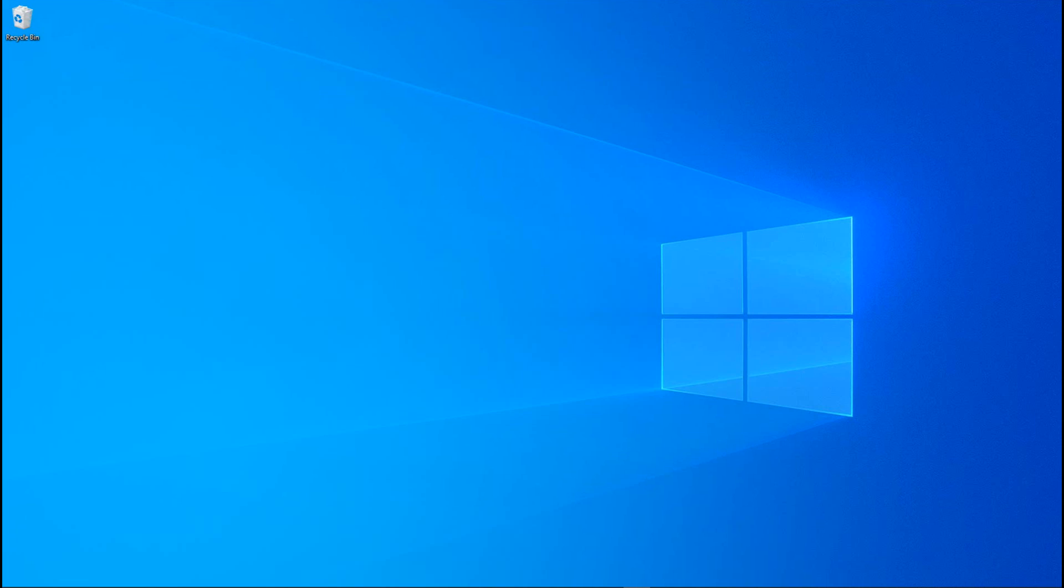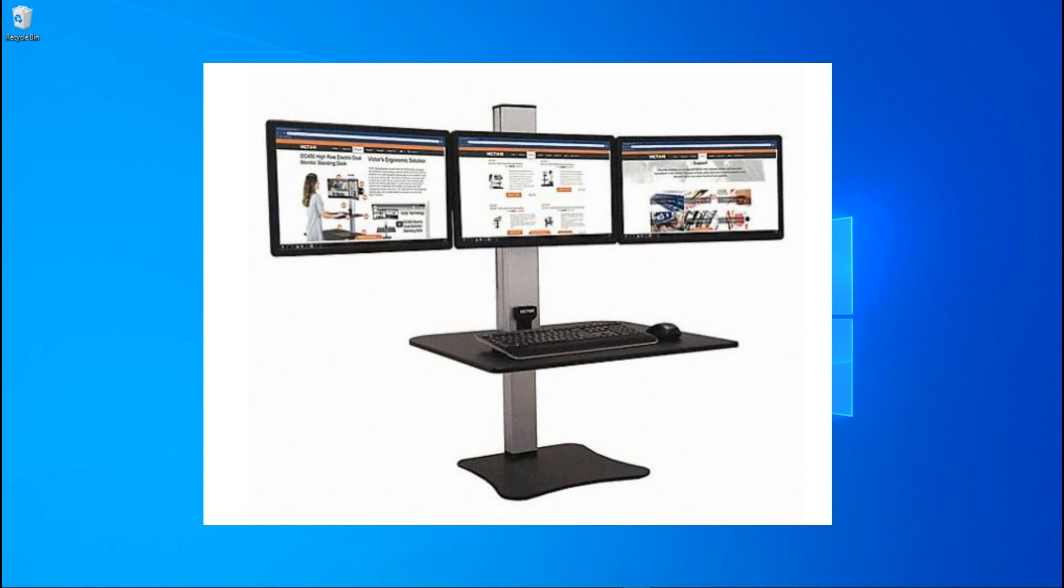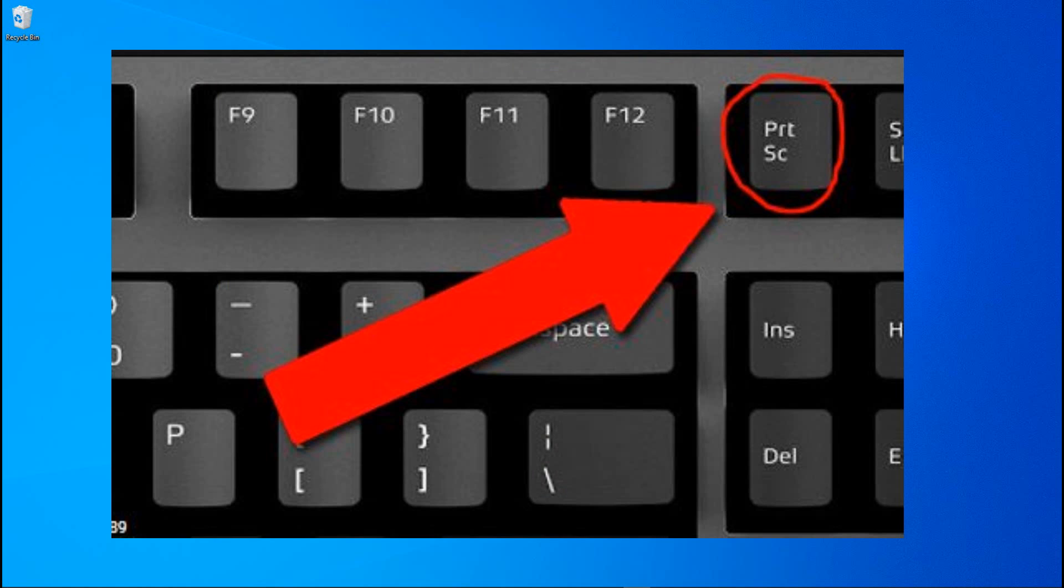When you have multiple monitors, things are a little different. So in this video we are going to look at exactly that. In this setup I do have three monitors, so I'm going to hit the print screen button here that is going to grab the content of all three monitors.